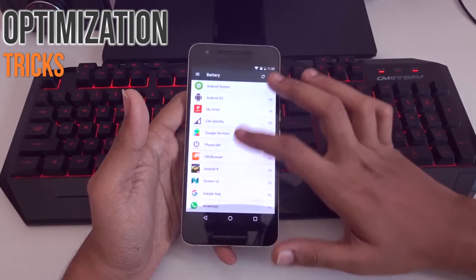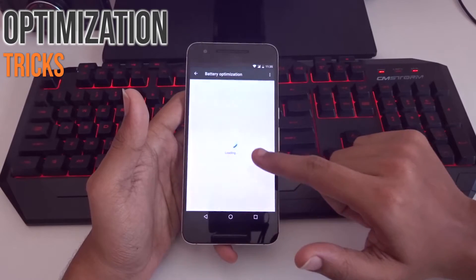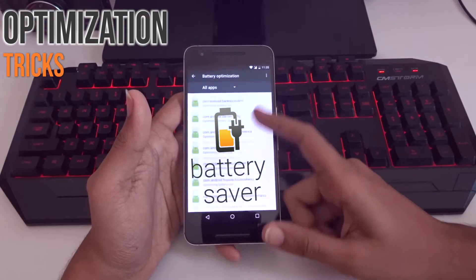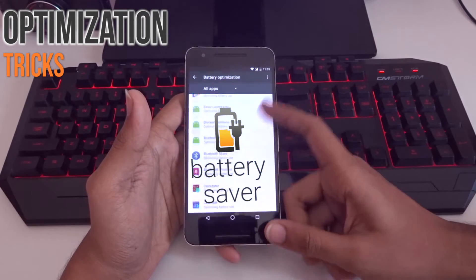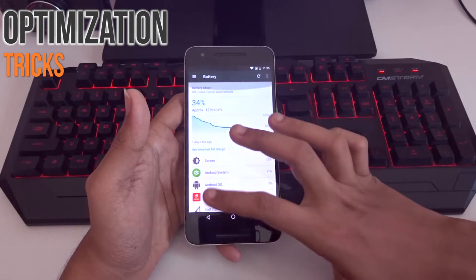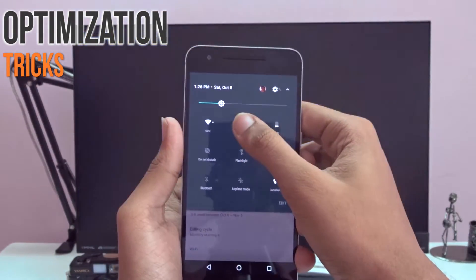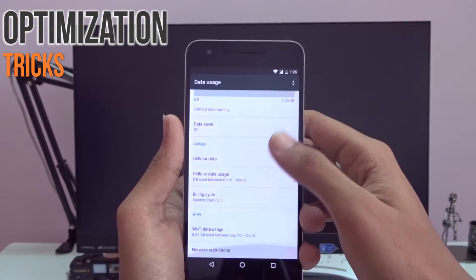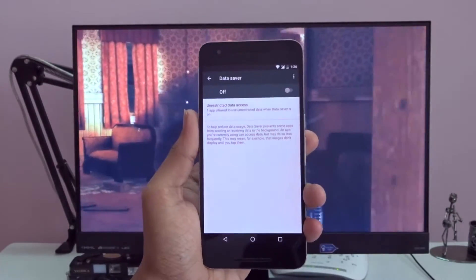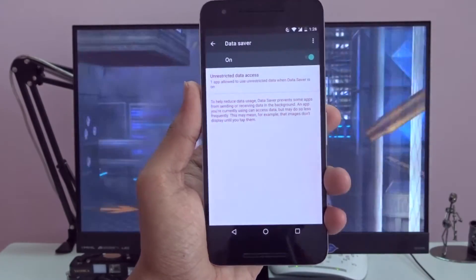Now let's move on to optimization-related tricks. There are two optimizations: one for battery and one for network. The battery optimizer in Android Nougat is improved — you can block some apps from secretly consuming battery in the background. The second is the data saver, which blocks apps from syncing background data without your knowledge. Most apps like the Play Store consume background data when you turn on mobile data, and enabling data saver prevents them from accessing it.